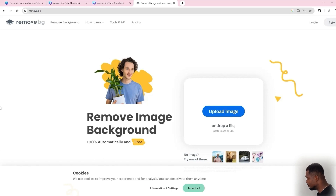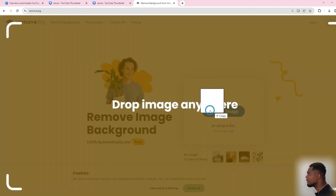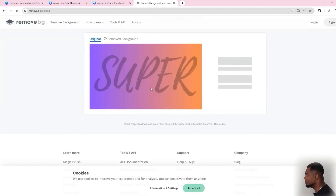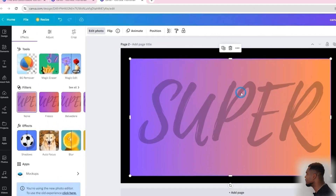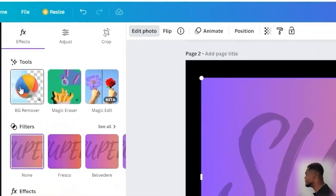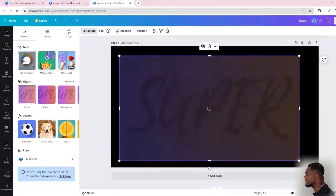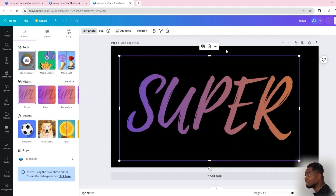Let me show you an example of how remove.bg works — I'll just drag my image there and you'll notice it removes the background very easily. If you don't have Canva Pro, remove.bg is a great option. Now back in Canva Pro, you use the BG Remover and within seconds it removes the background from the image. By default you'll notice that your gradient is now visible.